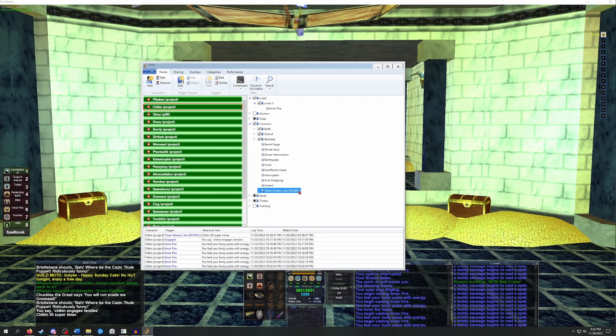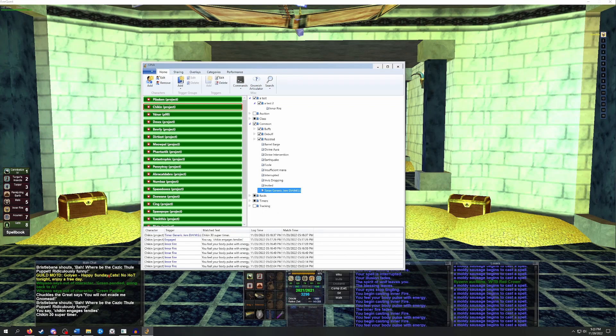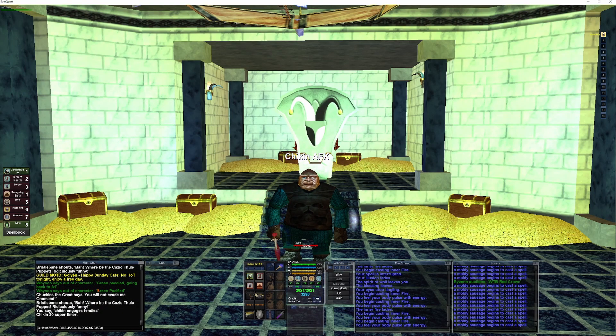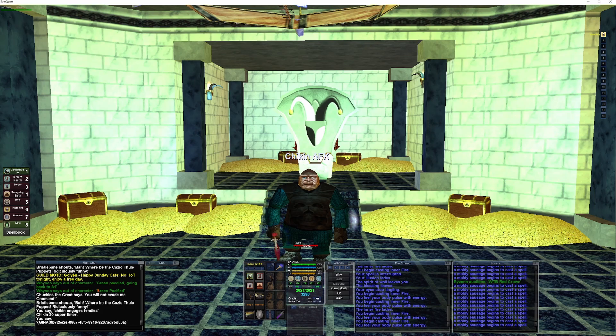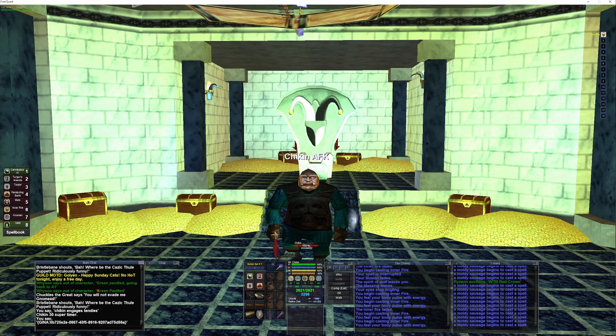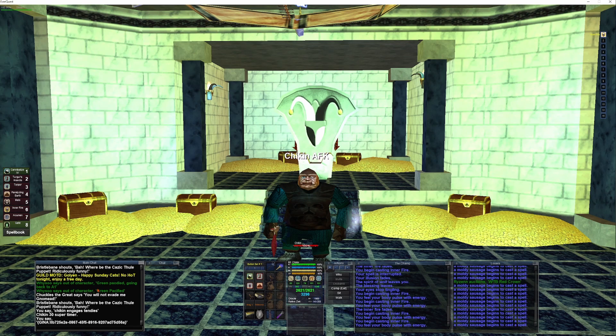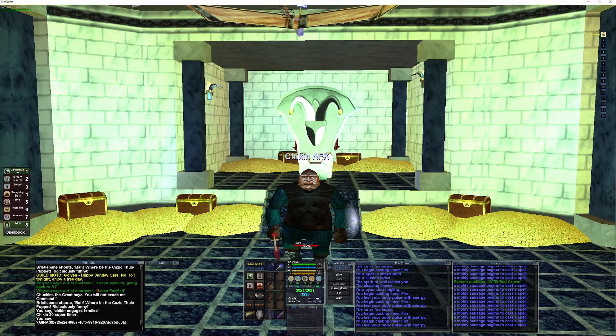You can share triggers with other people by simply right-clicking on the group or trigger, selecting Send to Clipboard and Quick Share. Then go back into the game and just paste the text in tell to whoever you want to share the trigger with. Others can use this method to share triggers with you as well. When you receive one of these strings in tell or see it in Say, GINA should prompt you to add it to your library.